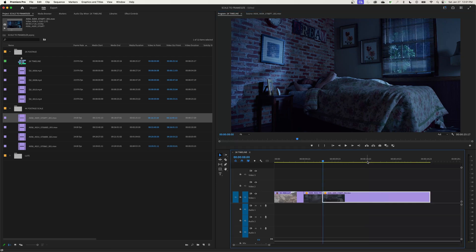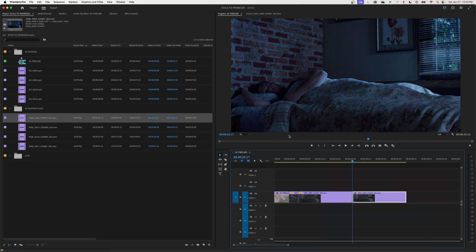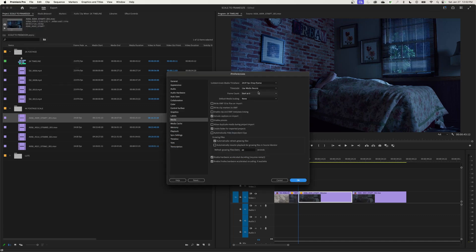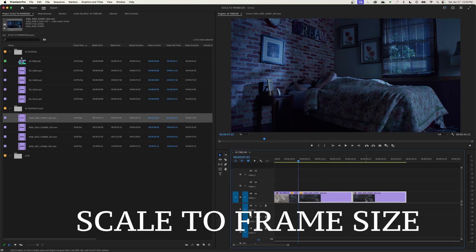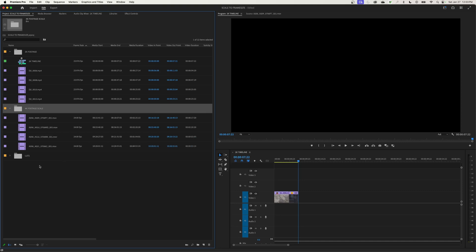Now watch what happens if I go back to Premiere Pro Settings and switch this back to None — when I drop that same clip into the timeline, it has zoomed up and is cropping a 2K image out of the 4K footage. Compare: this clip imported with 'Set the Frame Size' is zoomed all the way out, while the clip imported with None is zoomed in. So 'Set the Frame Size' is usually the better default — even though Premiere Pro ships with None by default.